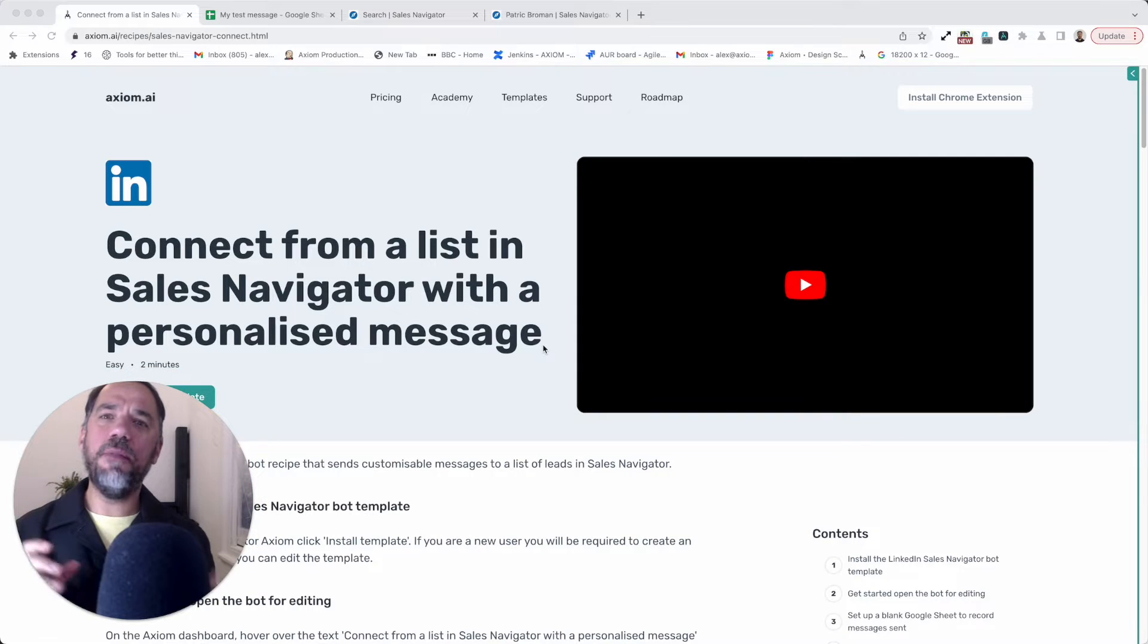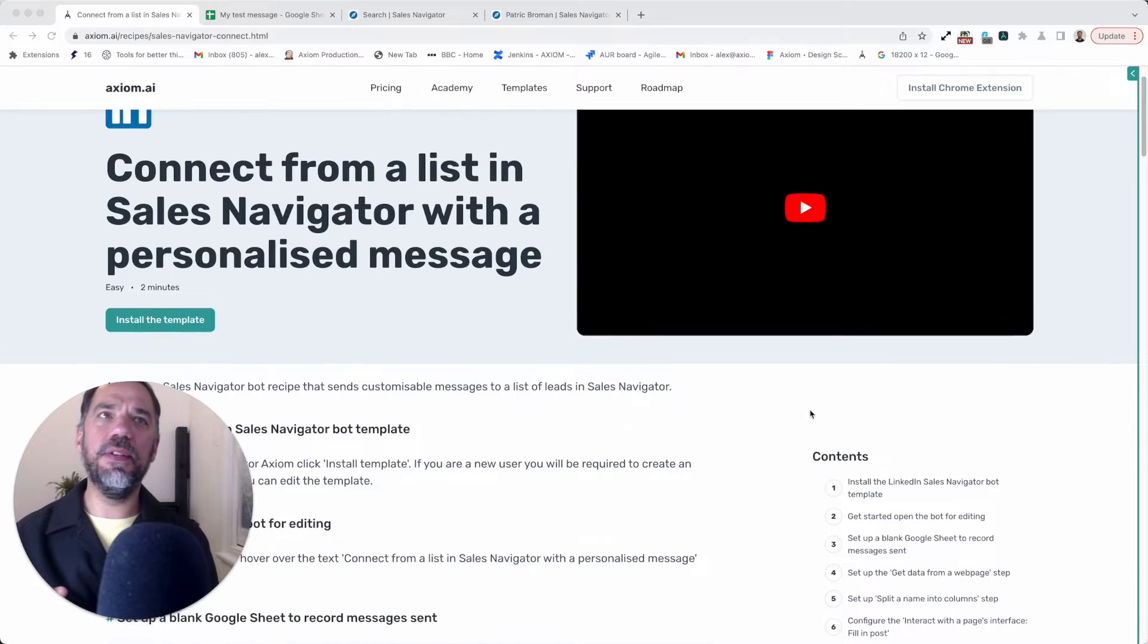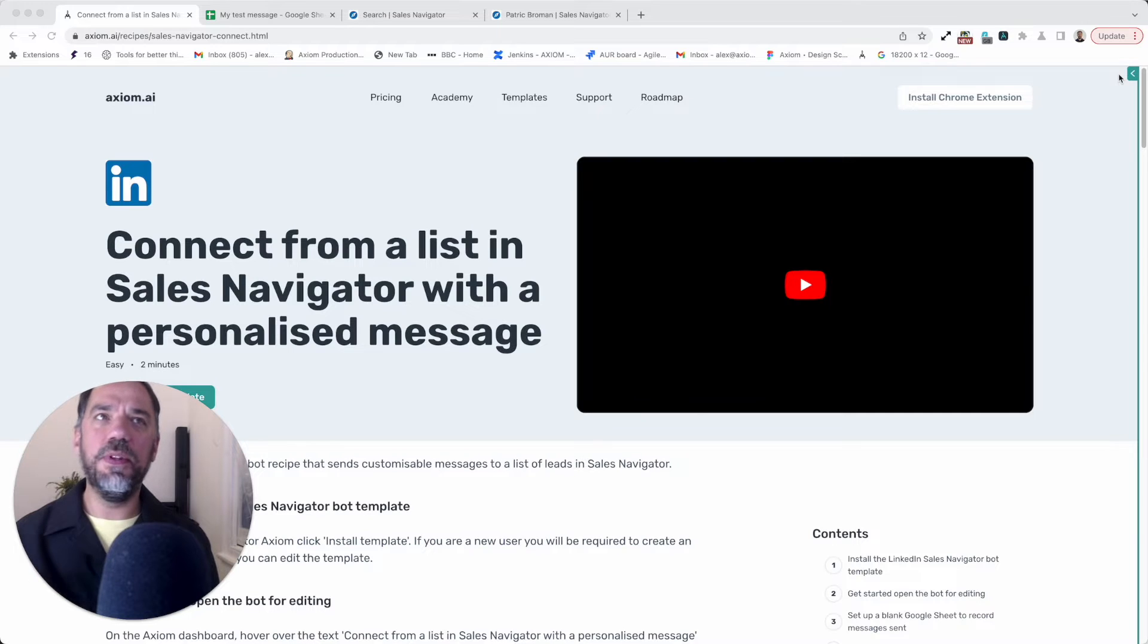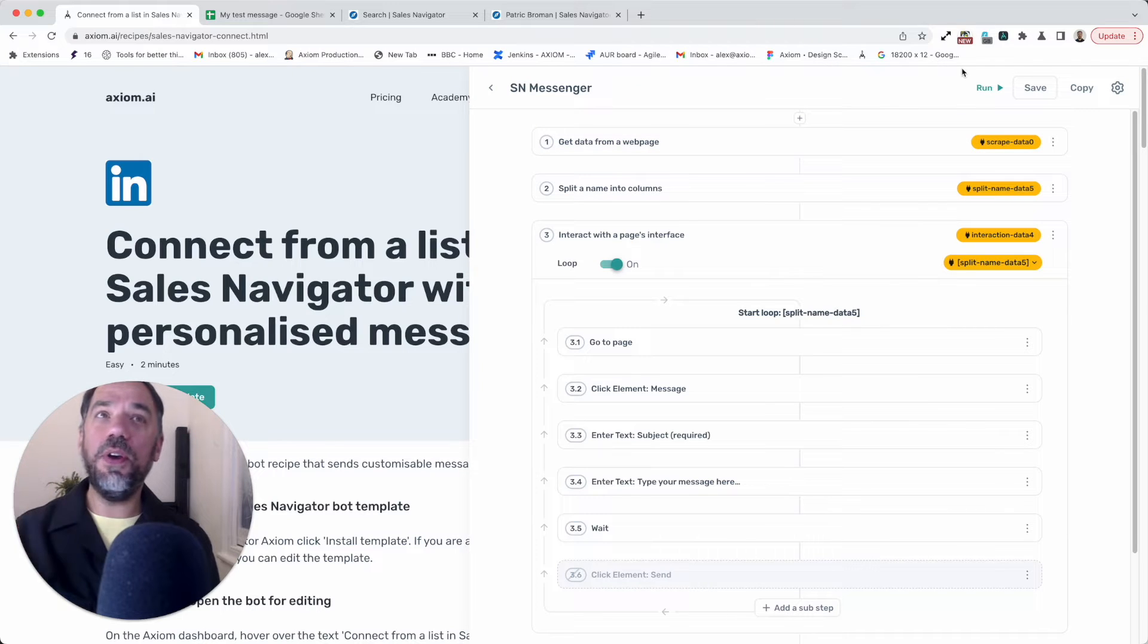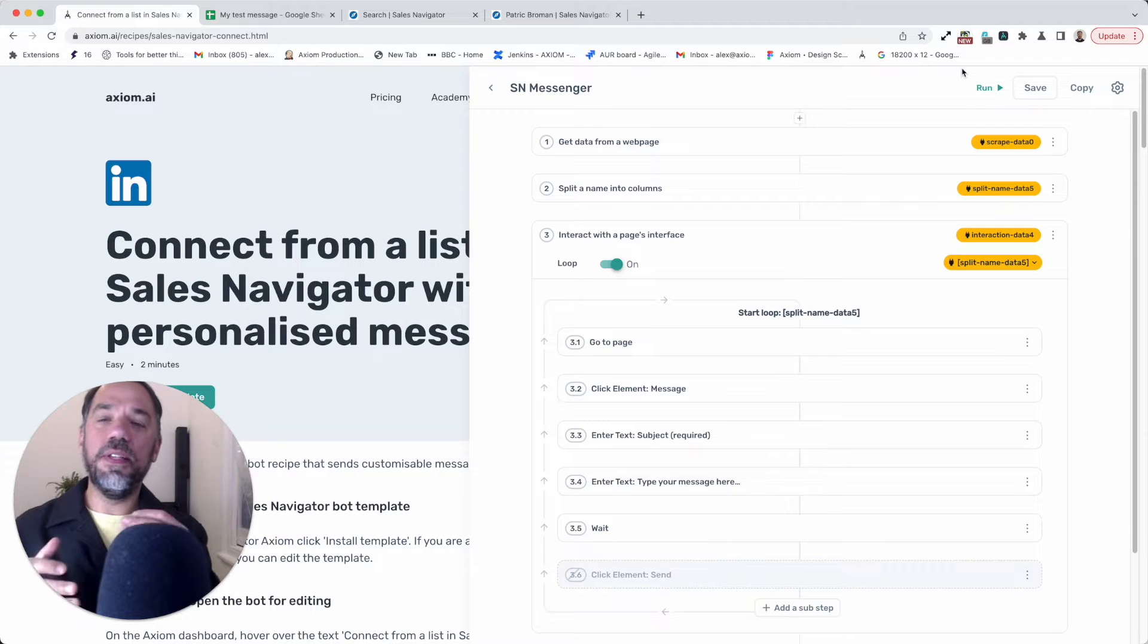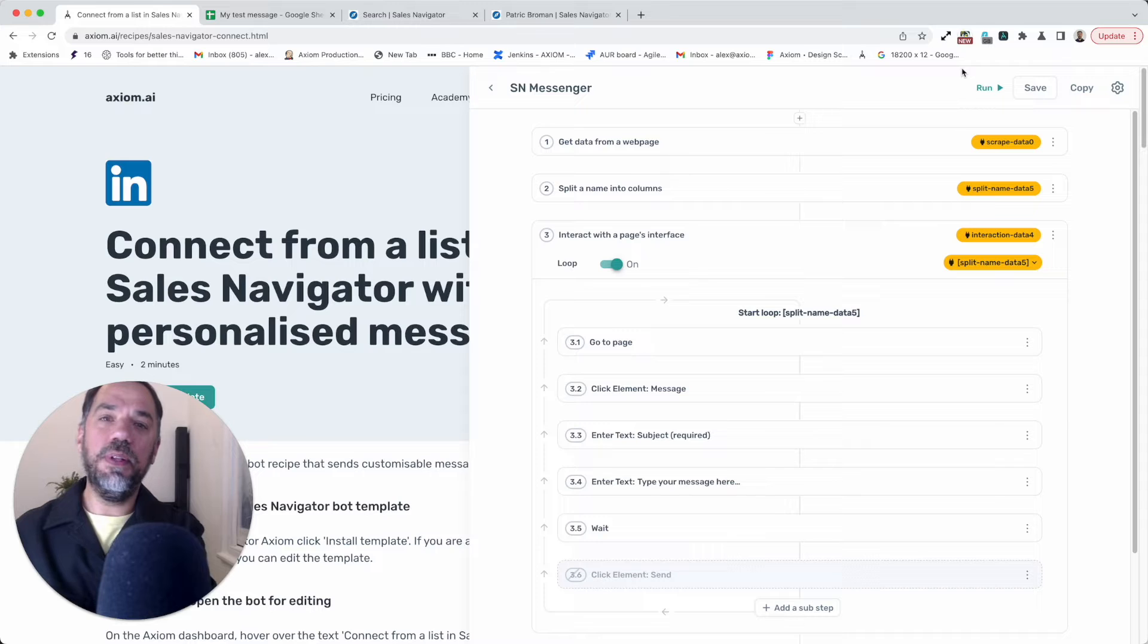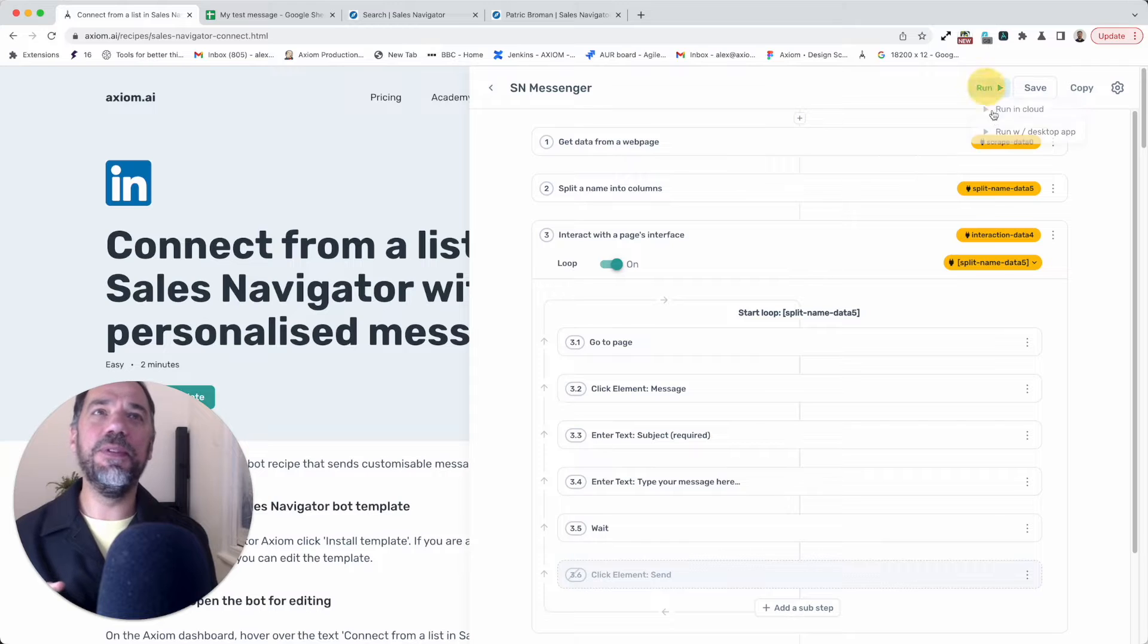So I've already installed the bot and anyone can do so from here, our template page, just click install. If you've got Axiom already in your Chrome browser, it will just be added to your account. First of all, I'm going to show you the bot running so you understand what it's doing. Then I'm going to talk you through step-by-step the configuration, the same configuration we talk about on the page if you want to read the written guide. This will get your bot set up in moments.